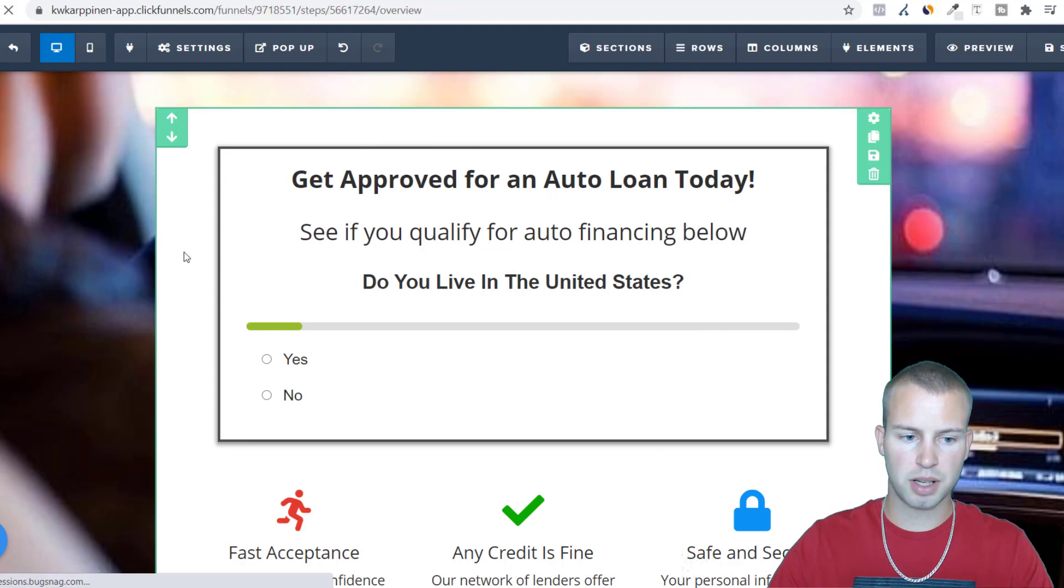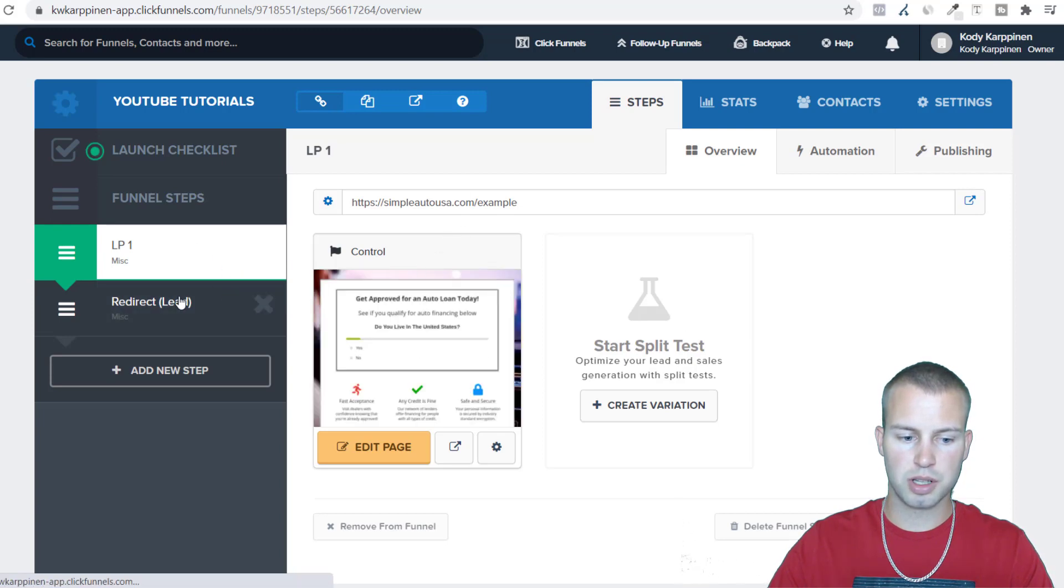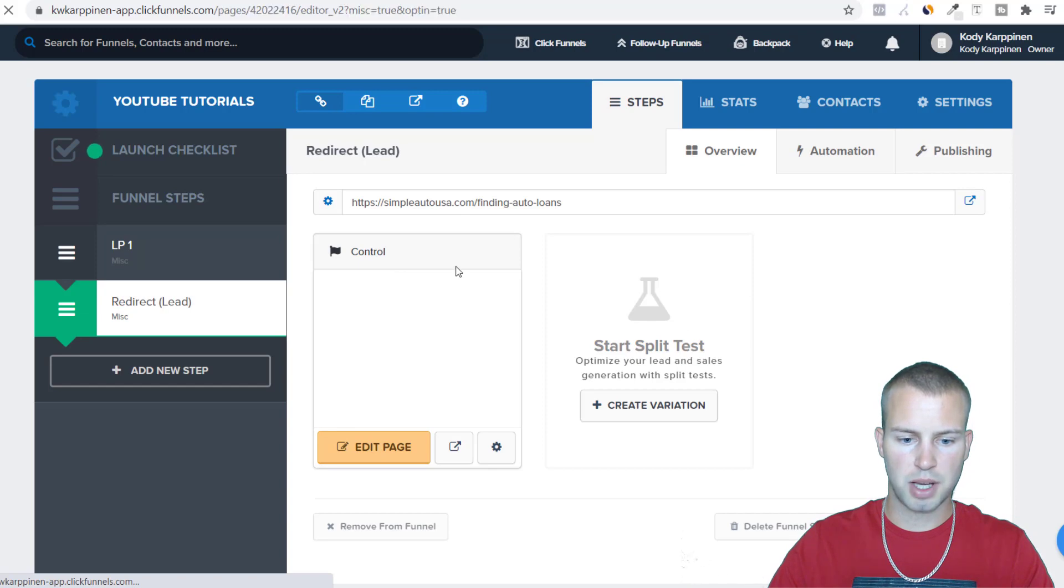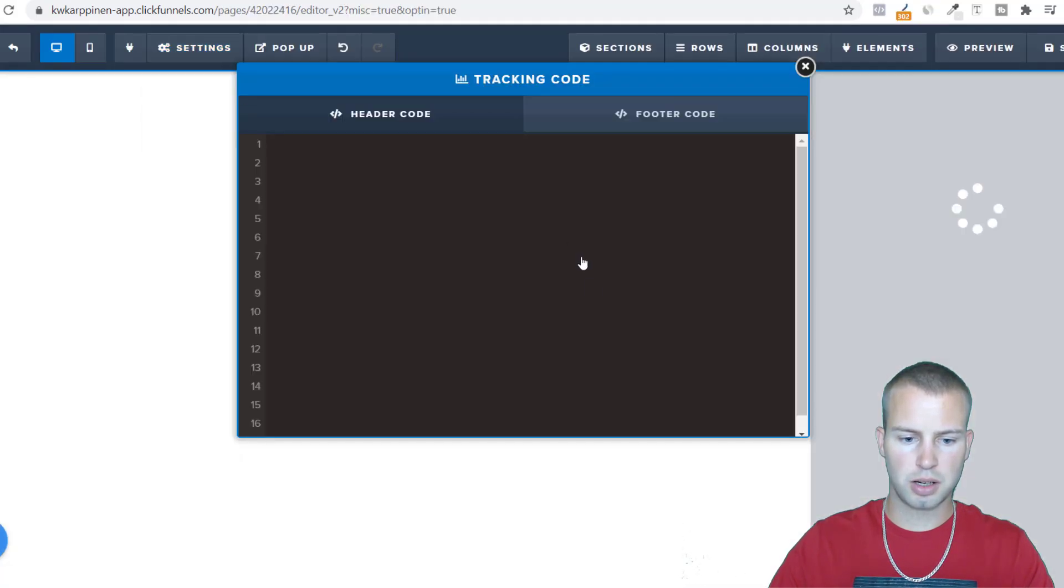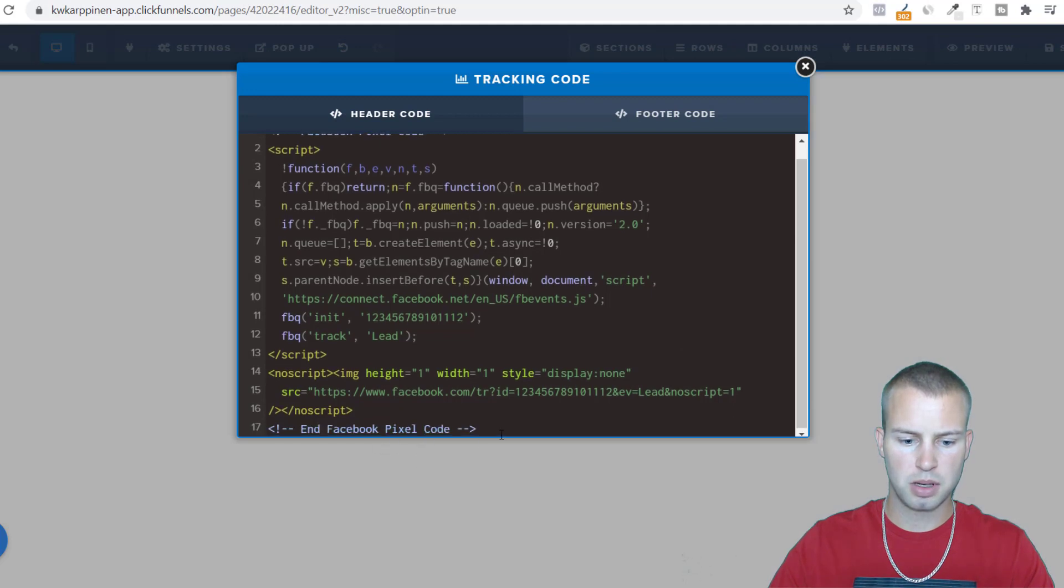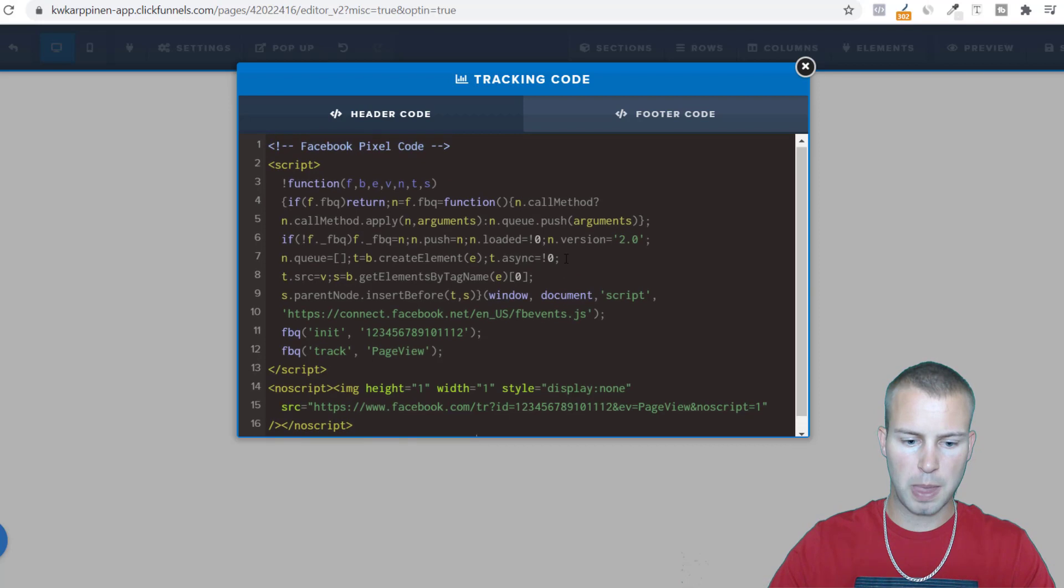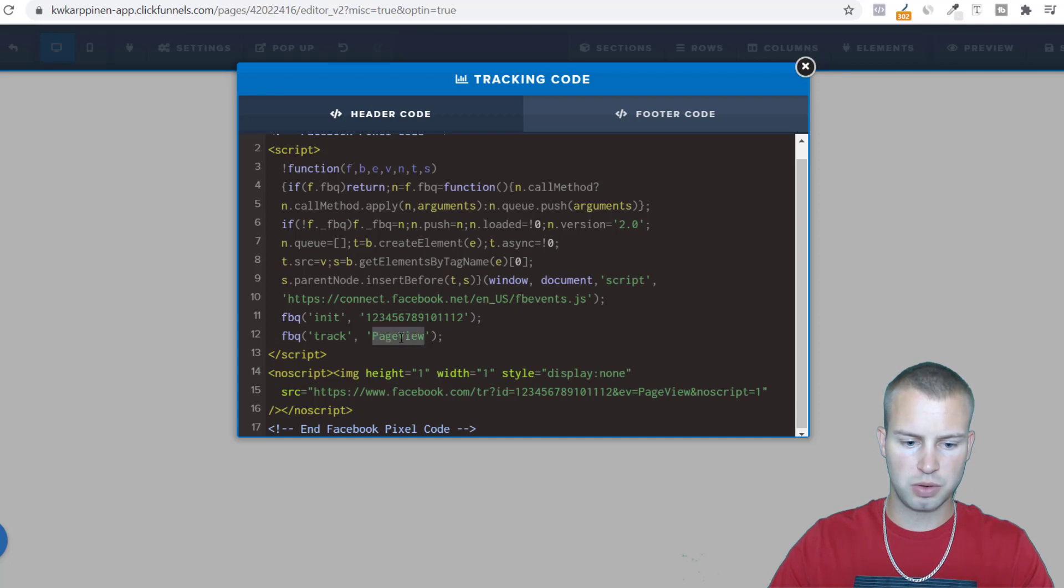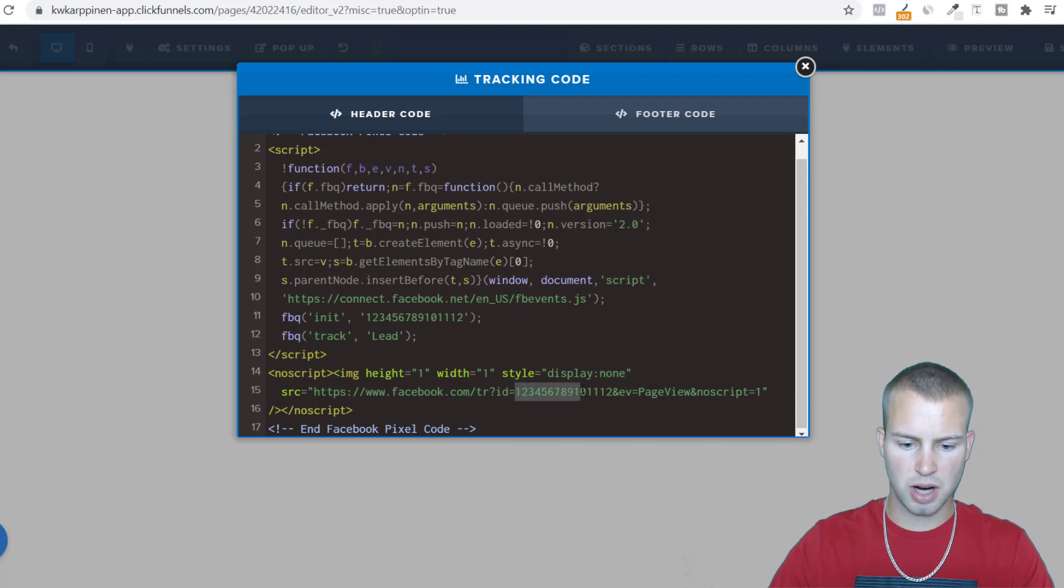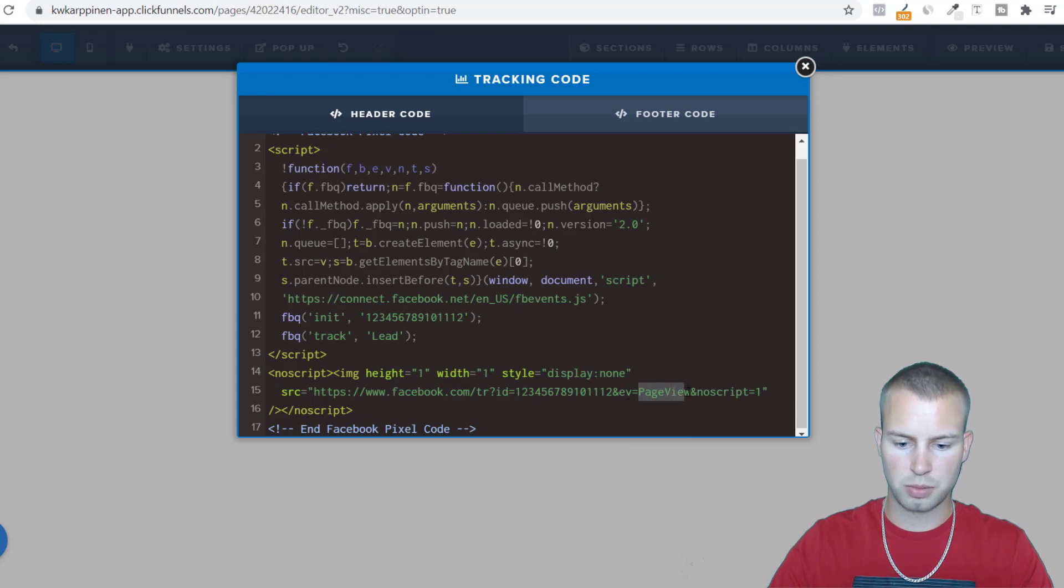Because once they answer these quiz questions on the landing page they'll go to this redirect page. So now I'm just going to click edit page and then right in here for tracking code I'm going to paste that same page view pixel. All you got to do is where it says FB track, instead of tracking page views we want to track leads. So just type in lead. Make sure your ID down here is the same, yours is going to be unique. Then the event down here we don't want to do page view, we want to do lead.